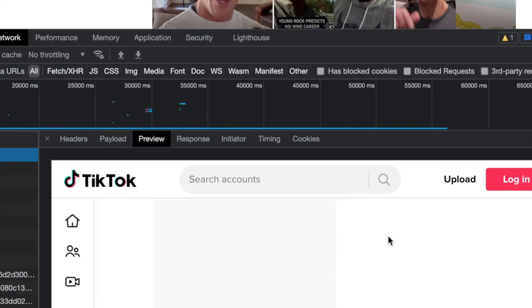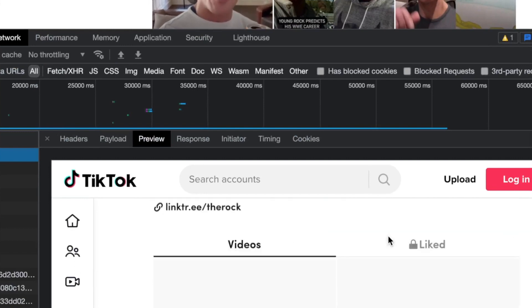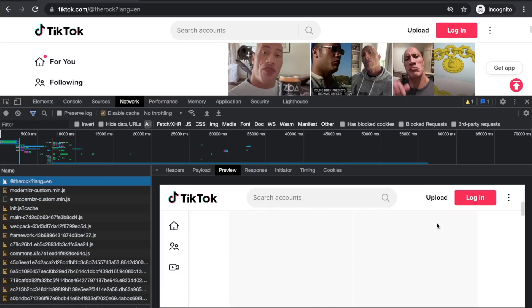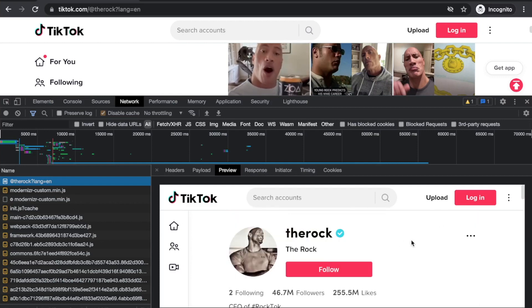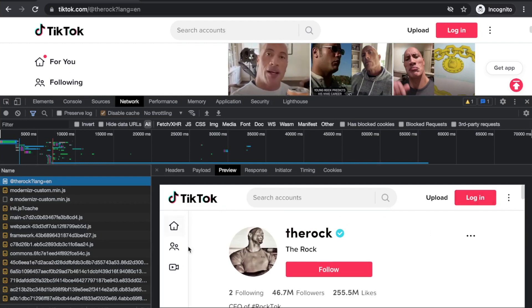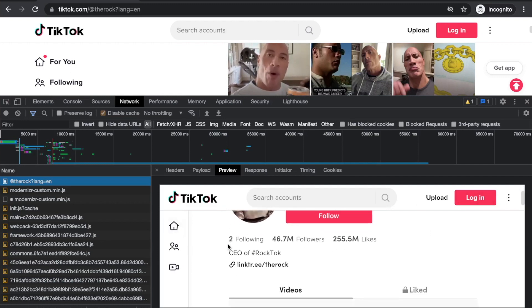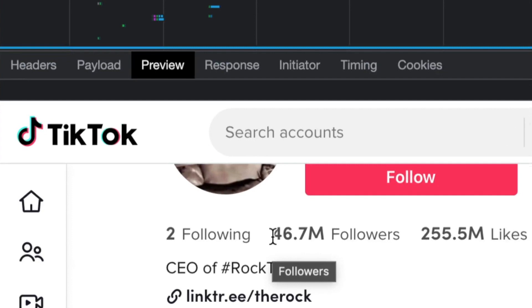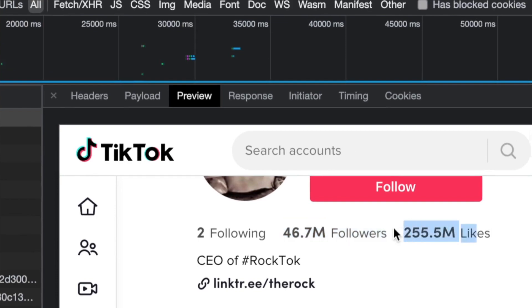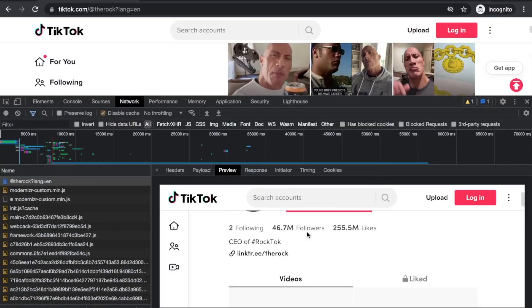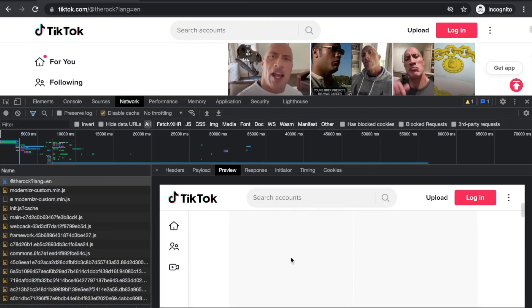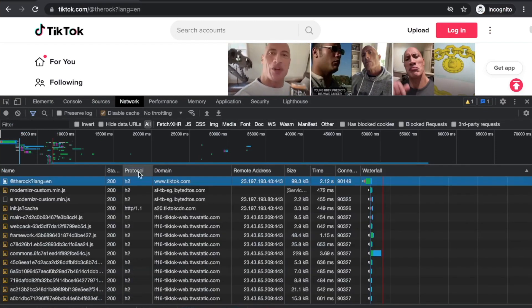The first thing we notice is a request to fetch The Rock's page. This is the plain vanilla HTML - it's a very rich page with login and all this stuff. They fetched necessary information from the first request. That's one request that got us the followers, how many likes, the videos - but that's the layout.